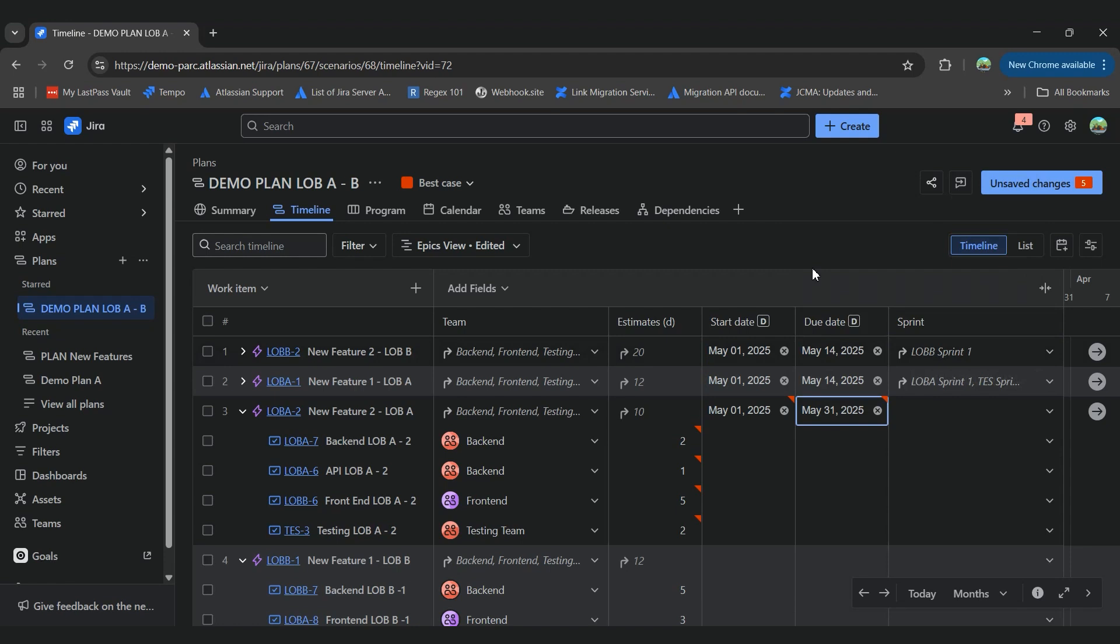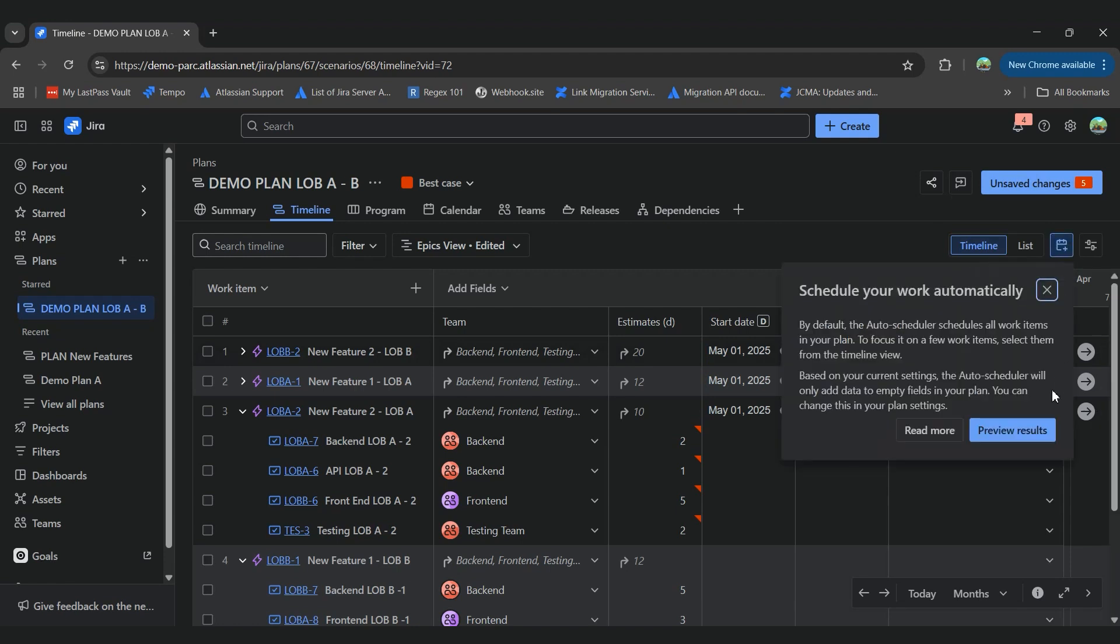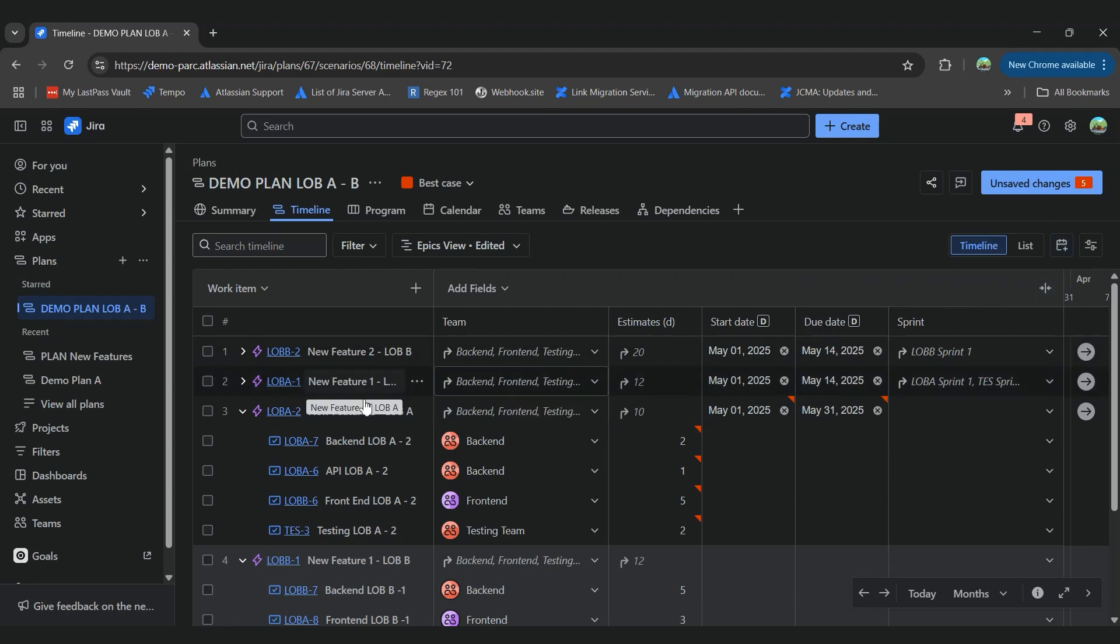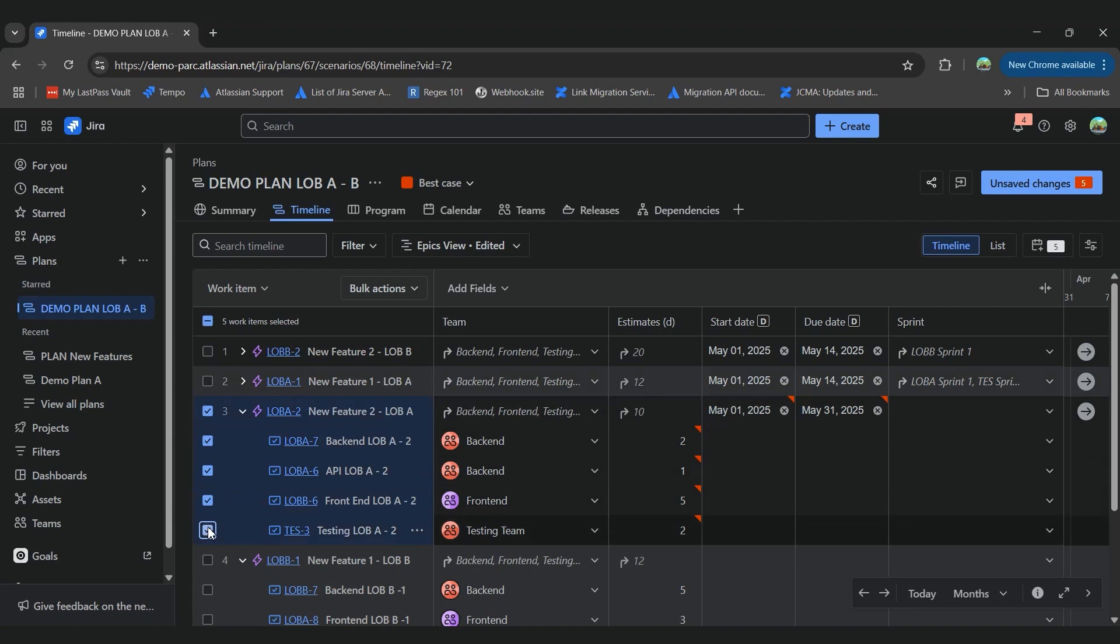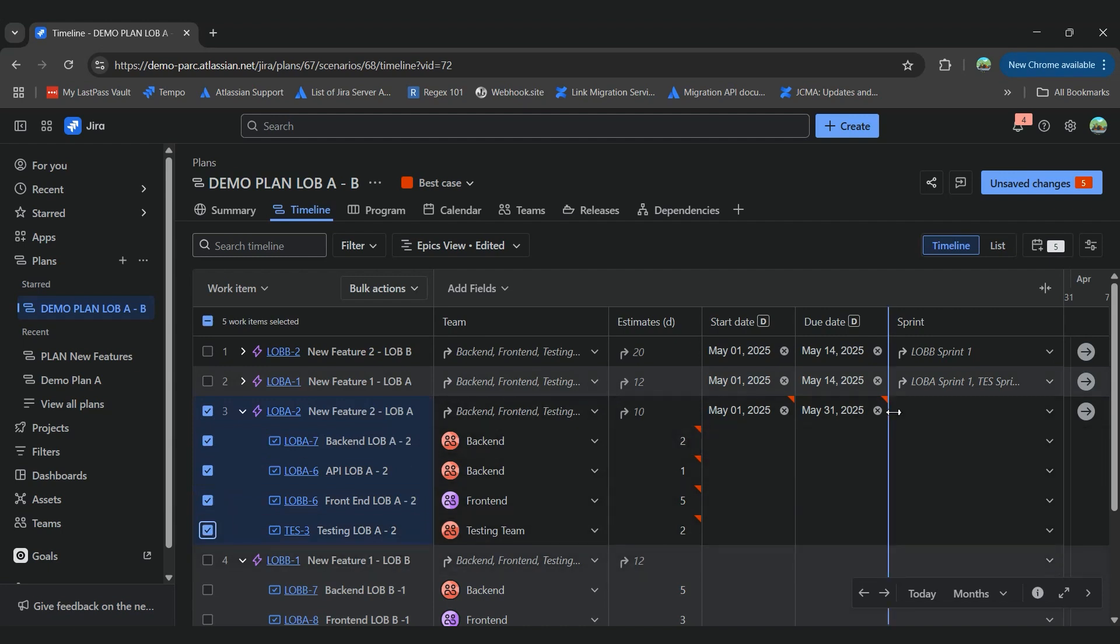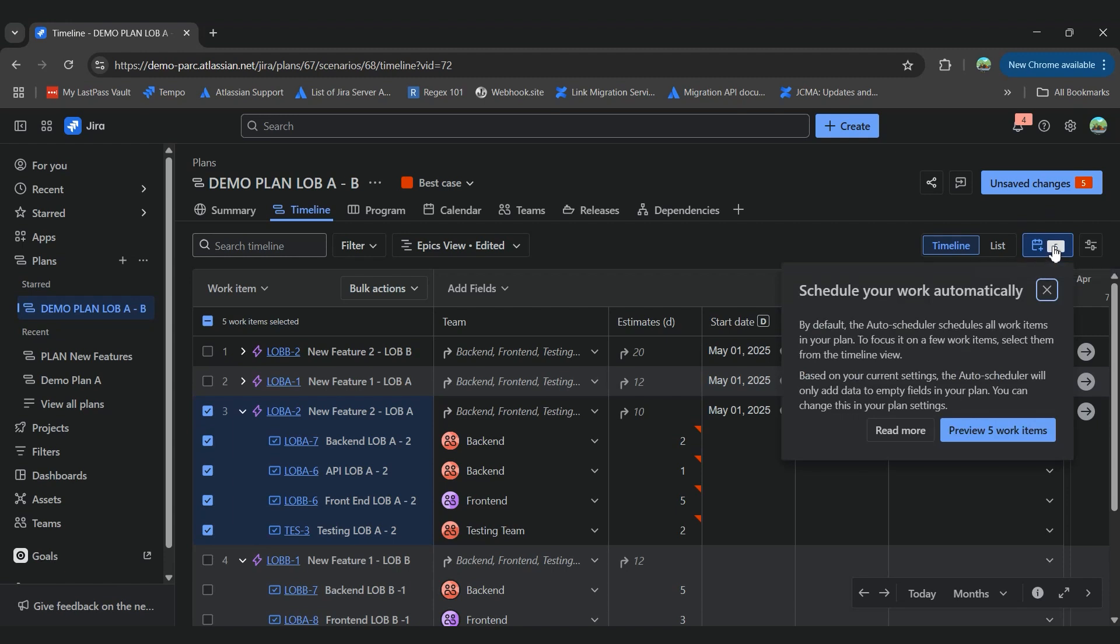So now, we can execute again the auto-scheduler. Also, we can choose under which task we want to execute the auto-scheduler feature. So we'll select only these stories under epic and then we can schedule the work.